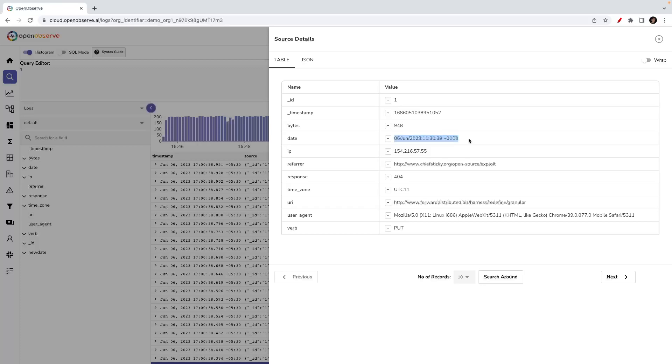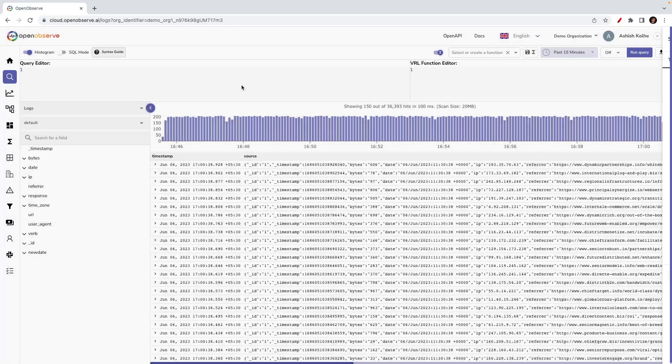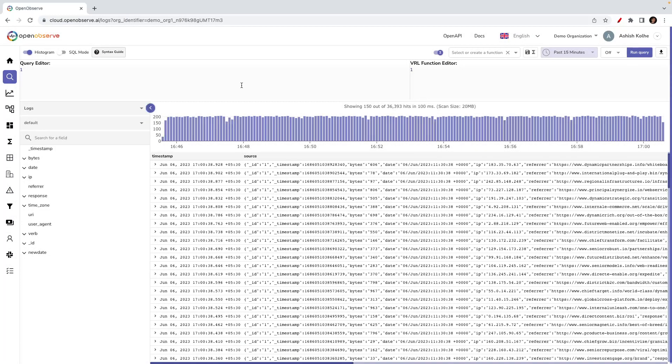On this logs exploration page, what we see is there is a query editor and there is a VRL function editor. Let me quickly try introducing a new field called new_date.